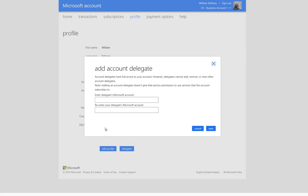Note, adding an account delegate does not give that person permission to use services that the account subscribes to. In other words, for Windows Azure, the delegate will not be a service administrator or a co-administrator.